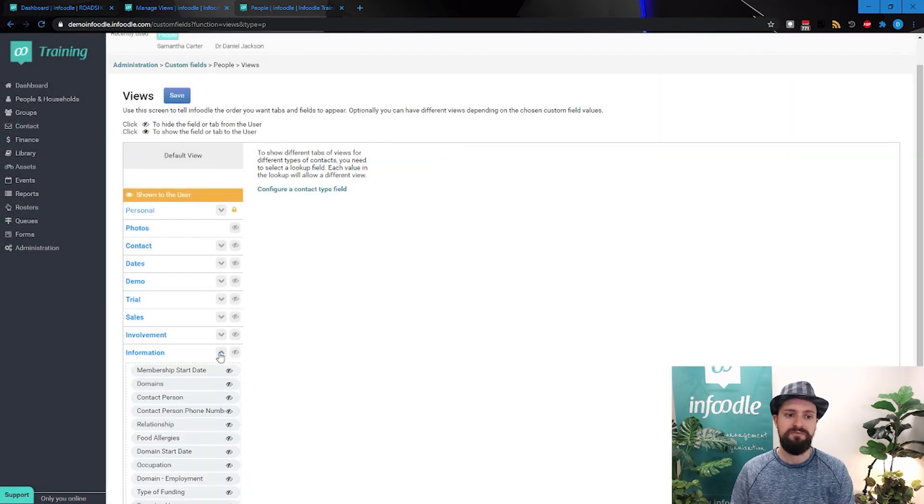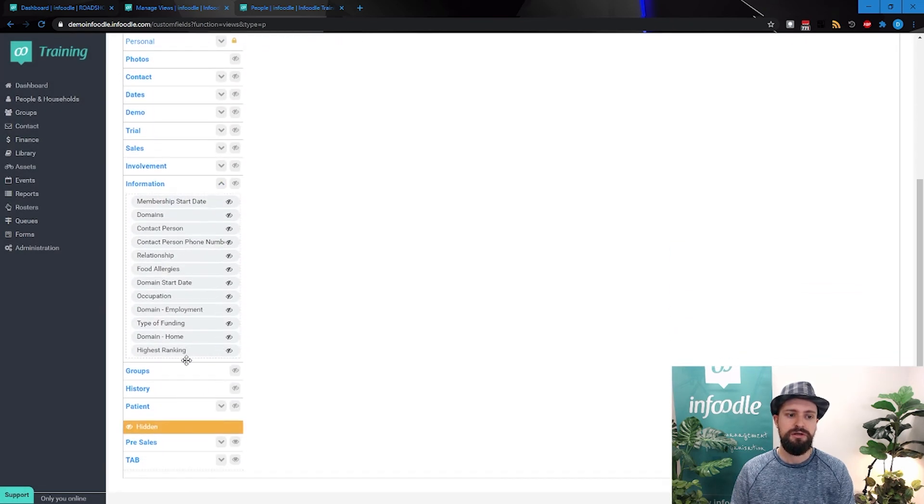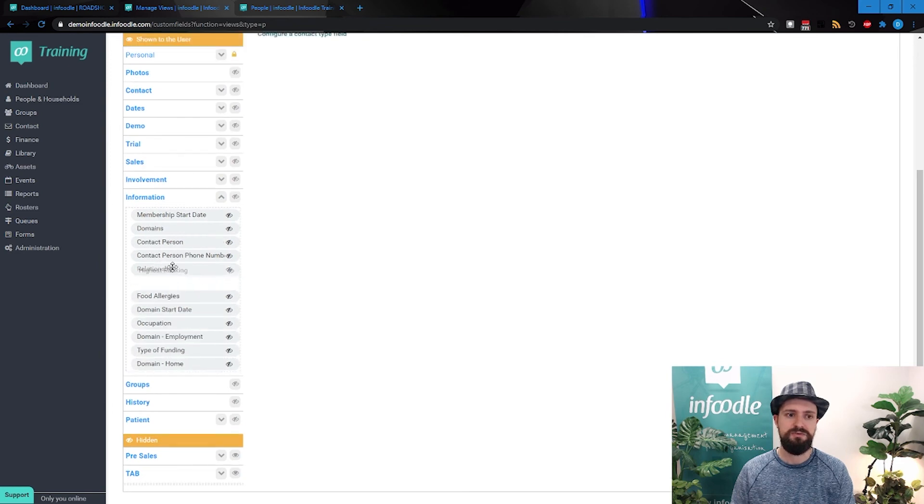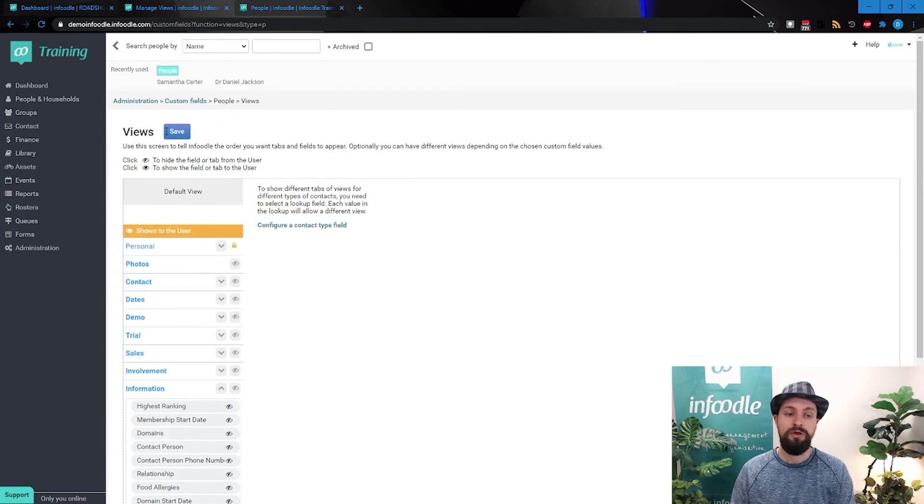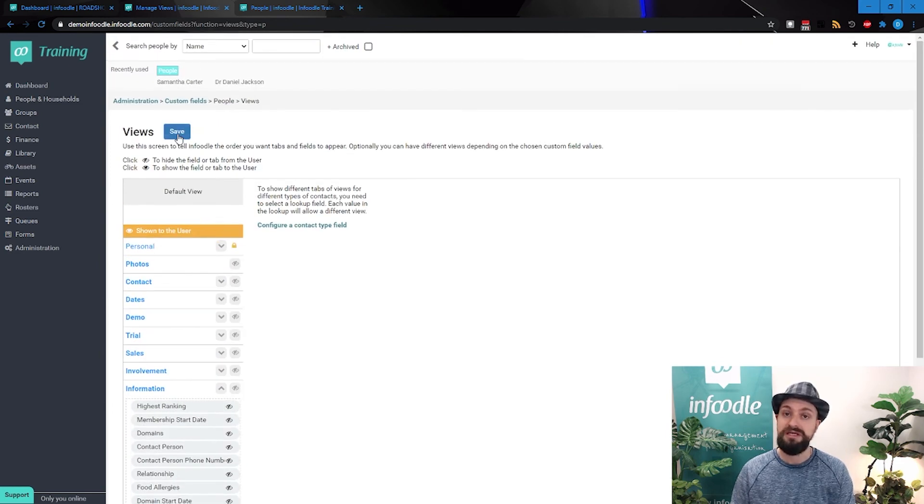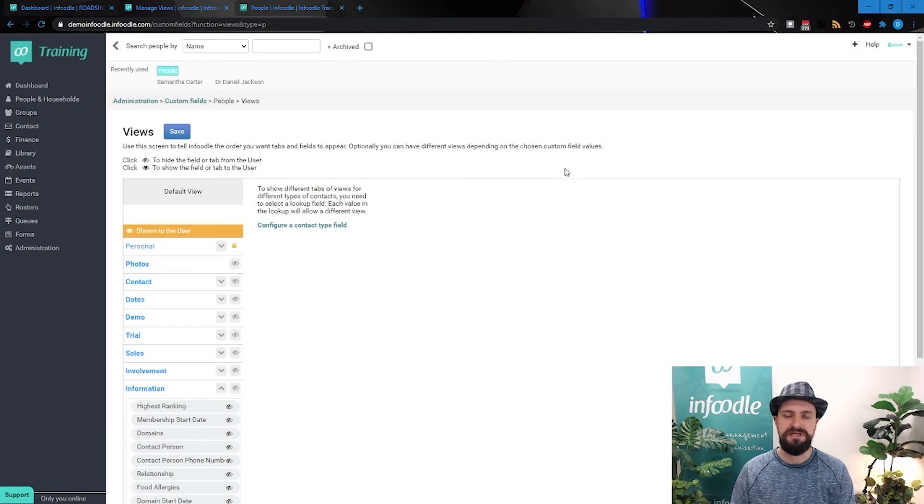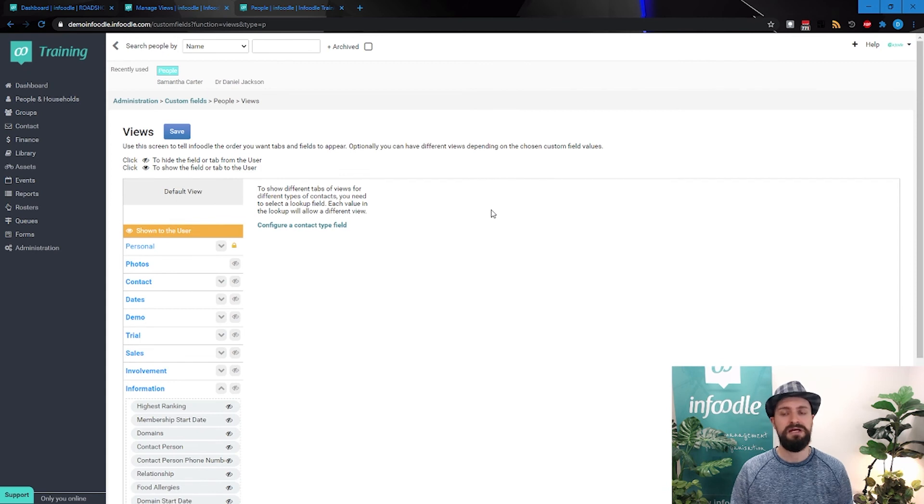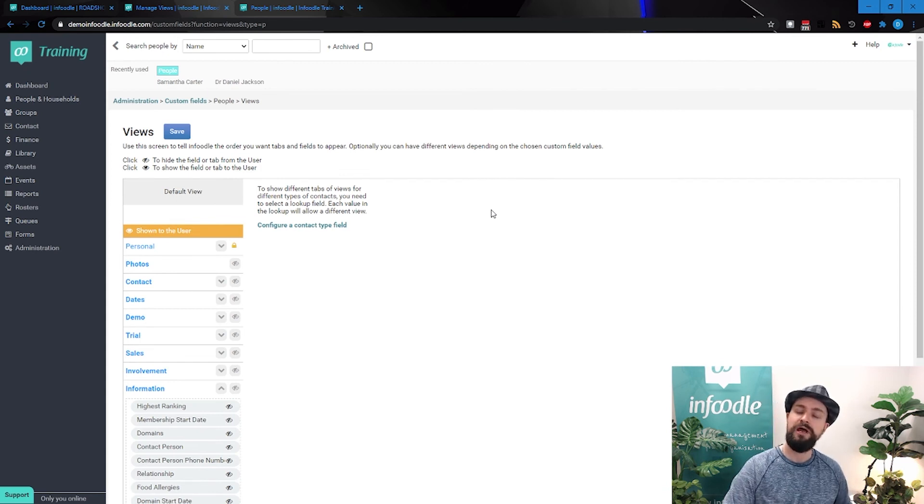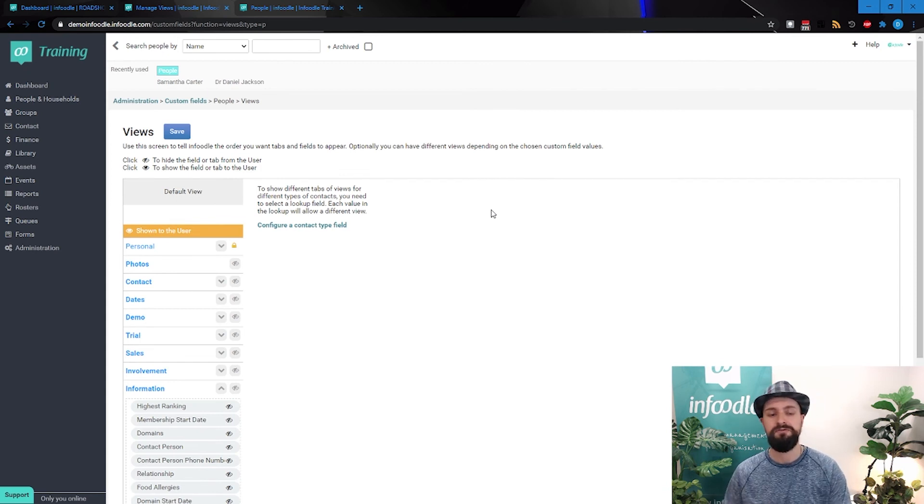Whatever you do here, make sure to hit the save button. Changes have been saved. Fantastic. Okay, so our default view has been updated, but again, what happens when we want different views for different people?